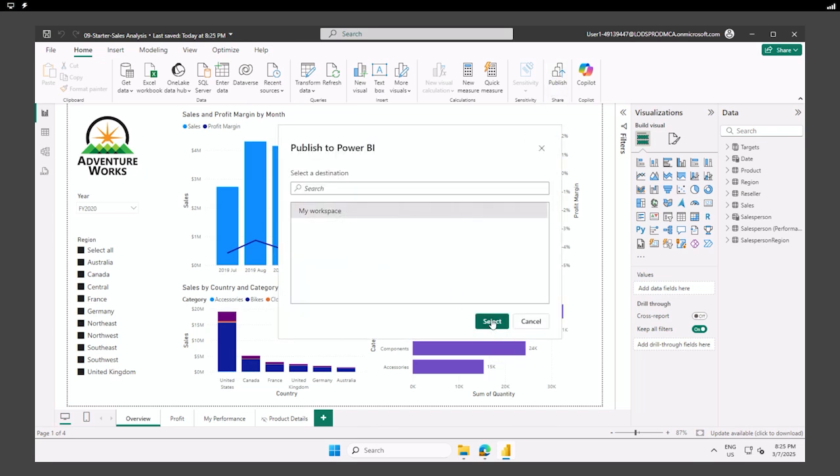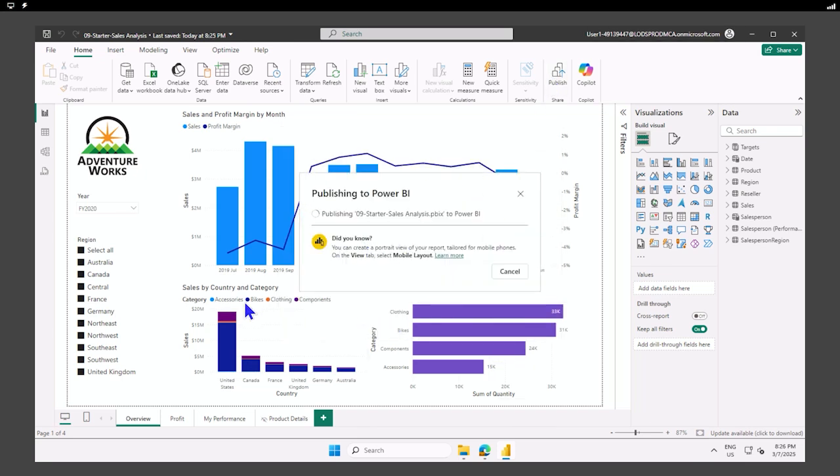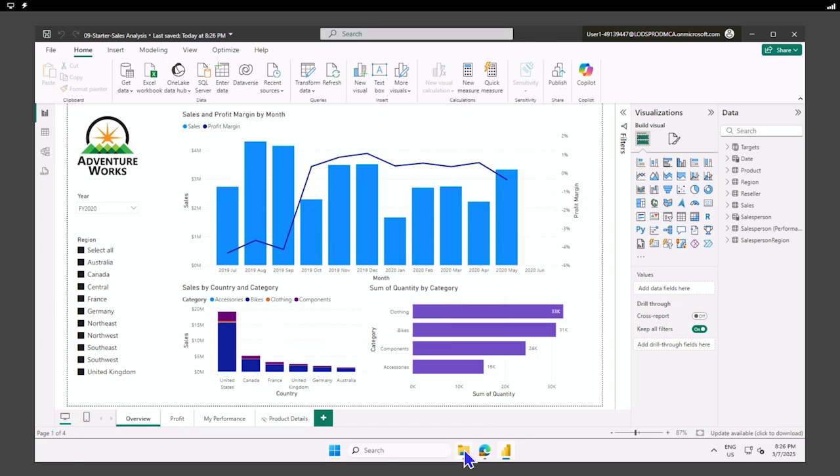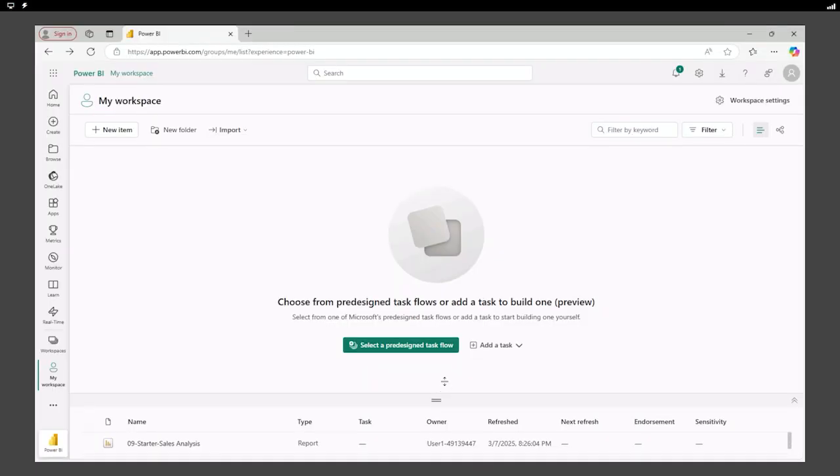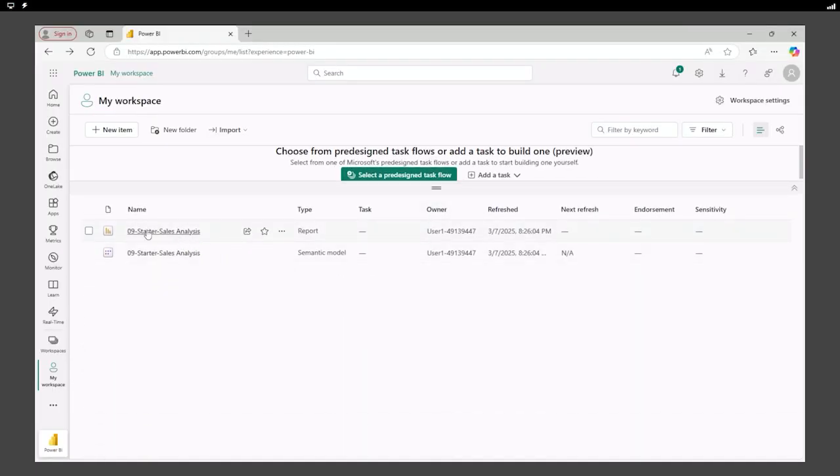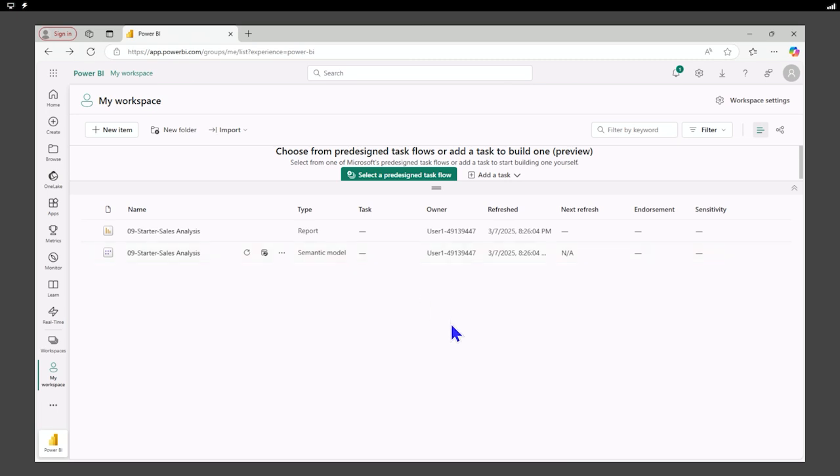So we're going to choose to publish our application to our default workspace. Select it, and we are now publishing our semantic model and report to the default workspace. It has succeeded, let's check. And if we look, we now have our report and our semantic model.